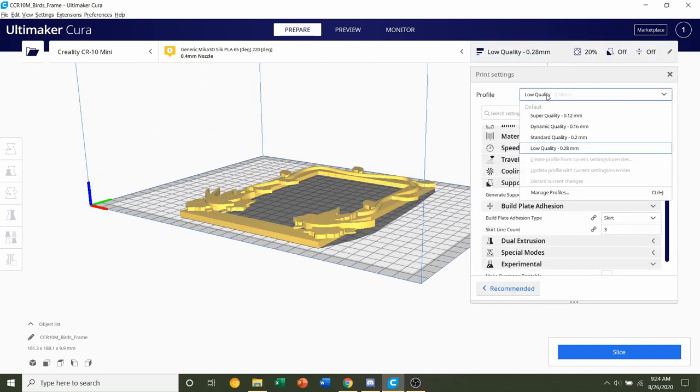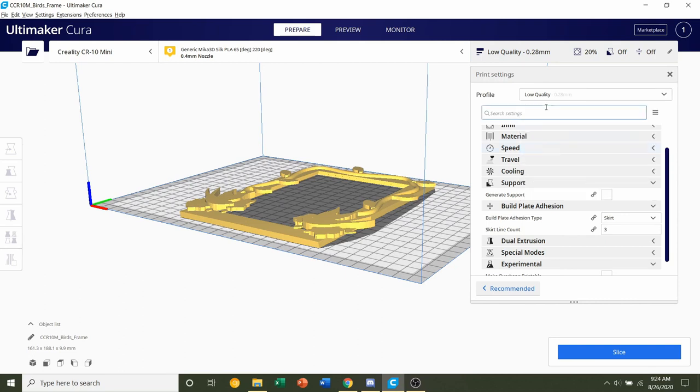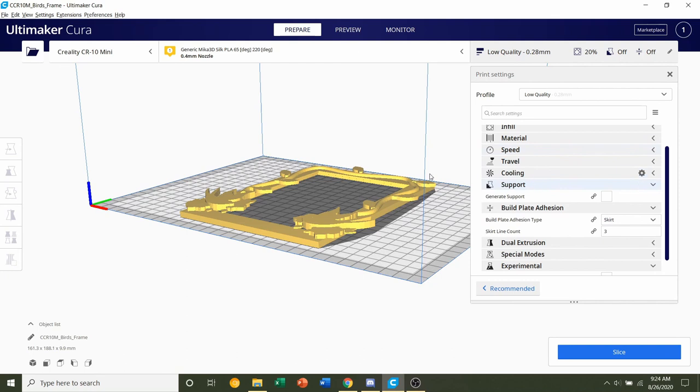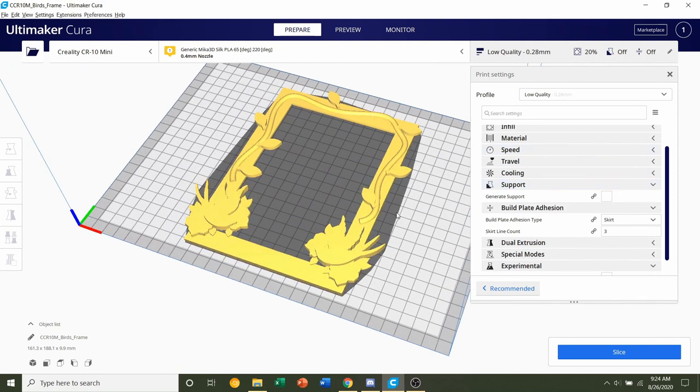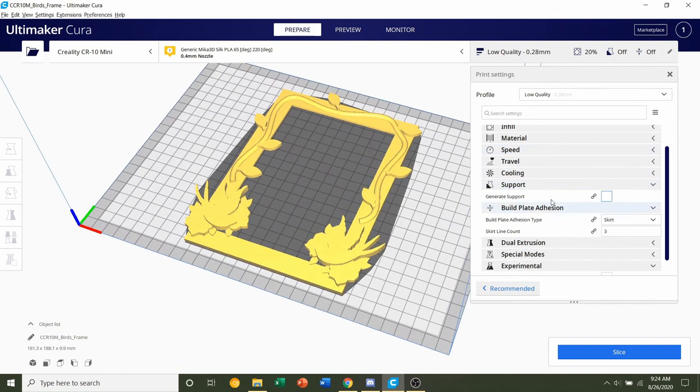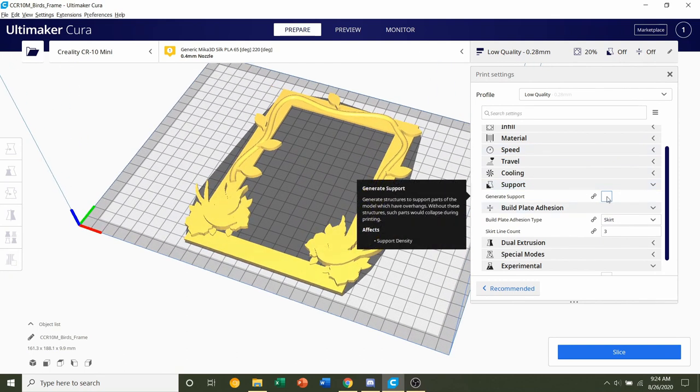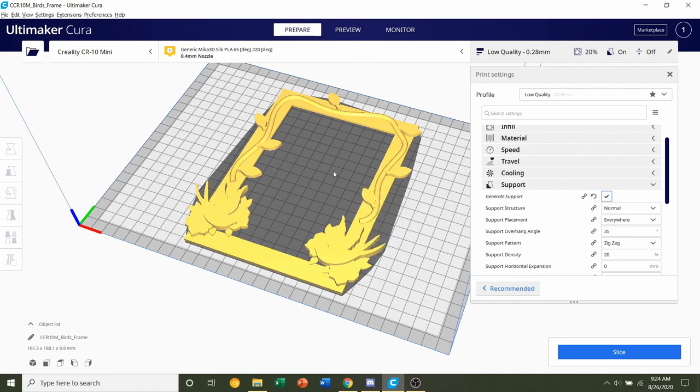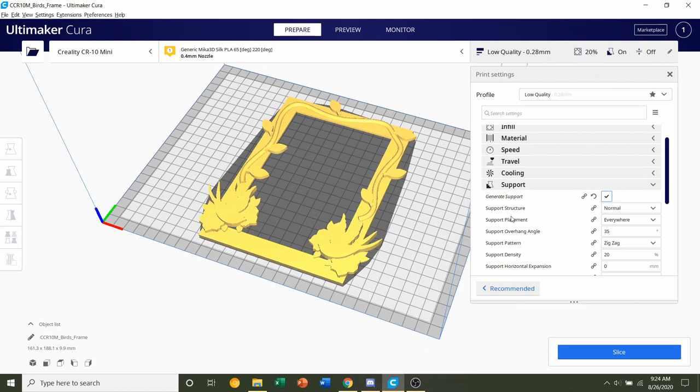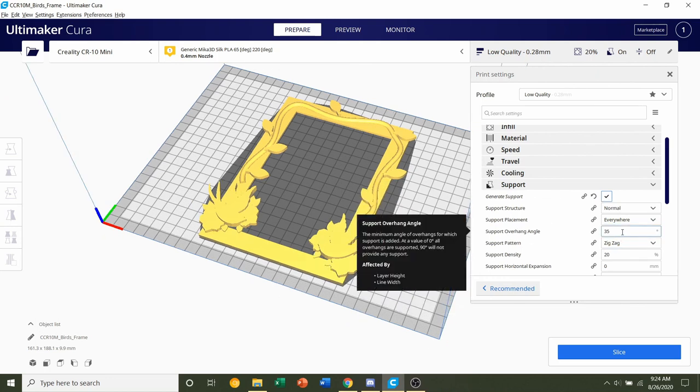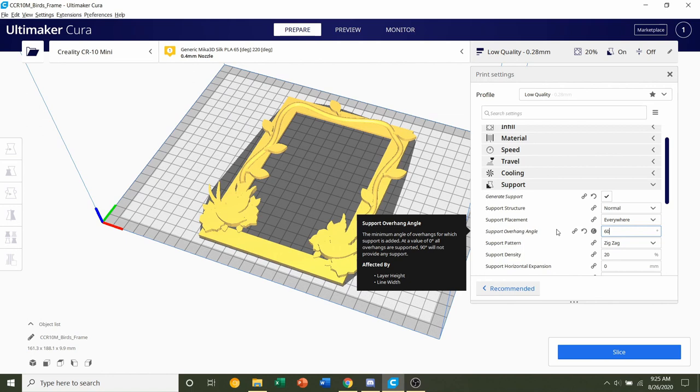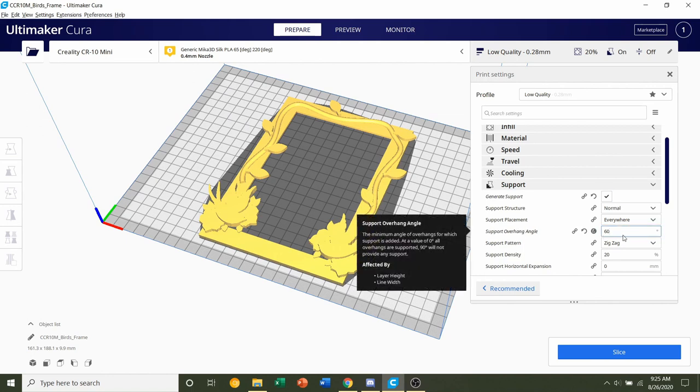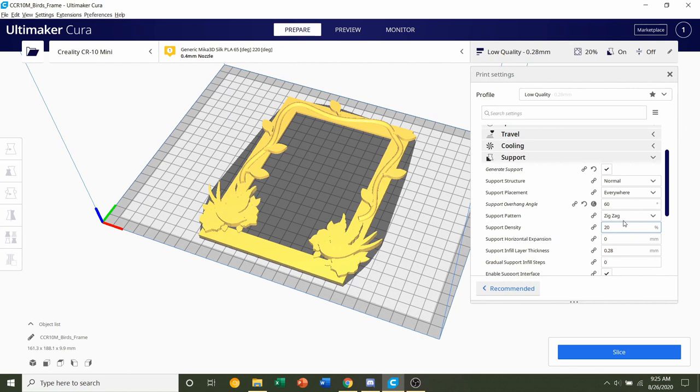Same thing with the quality. We're going to go to profile, select your layer height, 0.28 millimeters for me. We're not going to mess with the shell or infill, but for all the frames you will need support no matter what frame you selected. For the support overhang angle, you can choose whatever angle you want. Most printers find around 55 degrees. I have a CR-10, so mine's fine at 60 degrees, so I'll type 60 there. Don't mess with anything else, keep everything as it is.